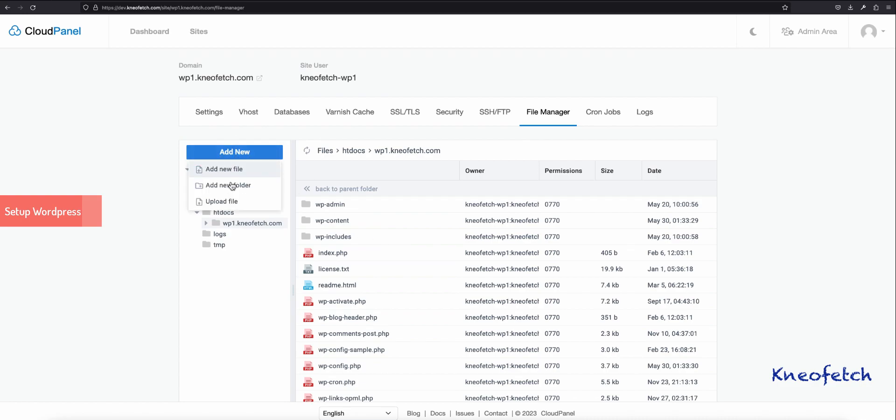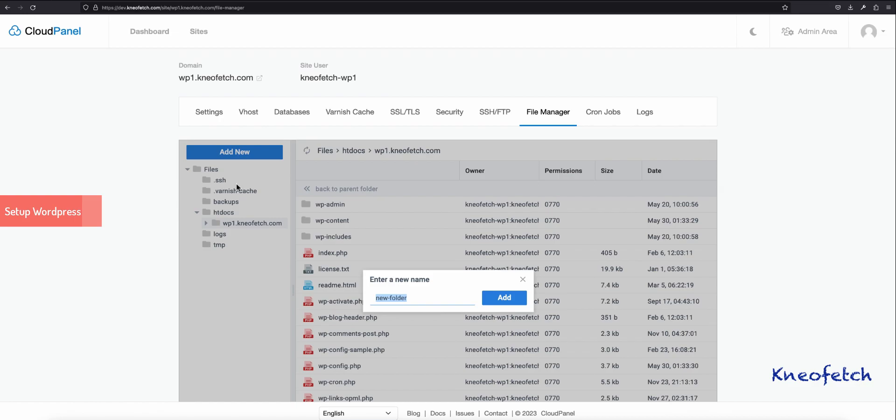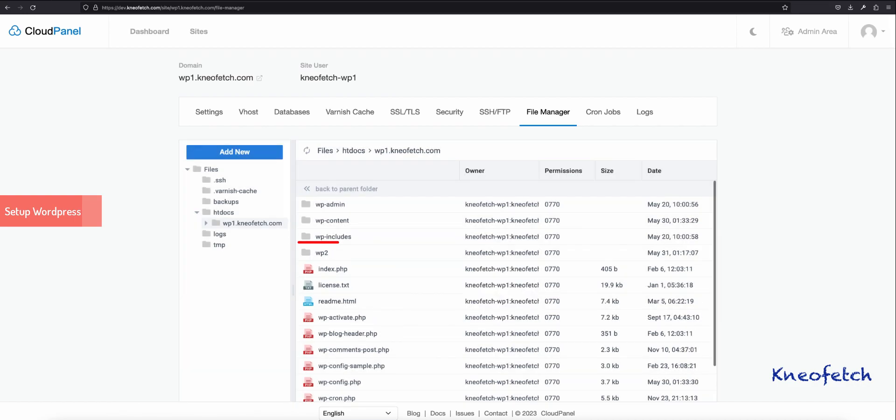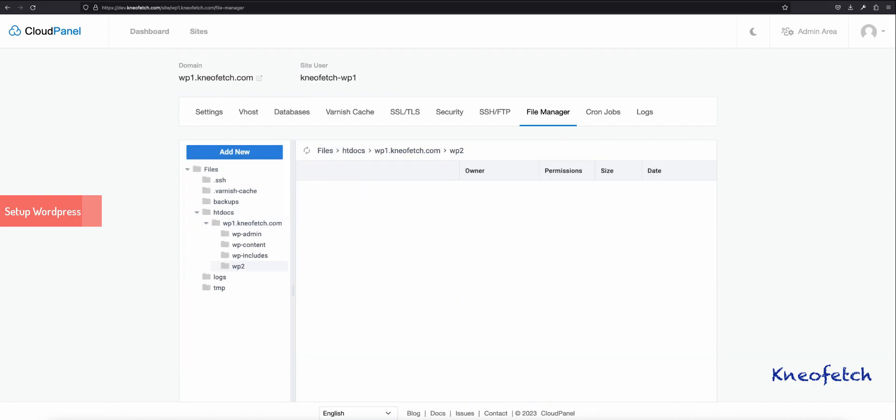Click on the Add New button and create a new folder called WP2. Now, open the folder WP2.